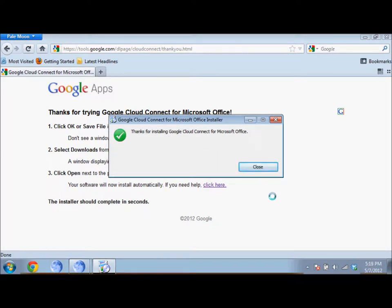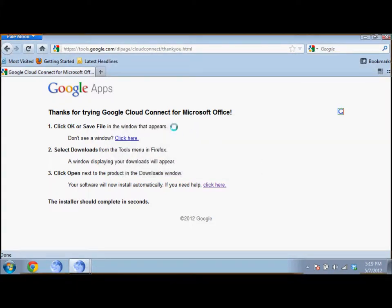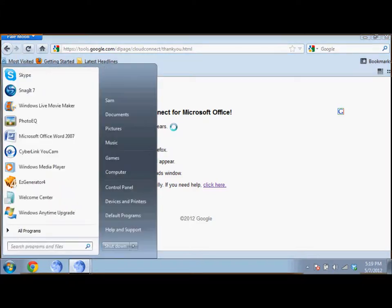After it has finished installing, you should get to this screen where it says done. Just click close and to check if it's installed, let's start up Word.